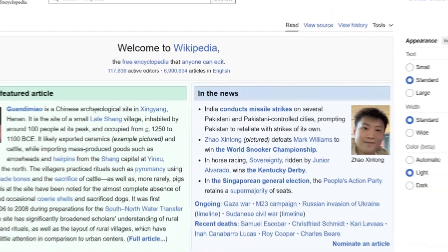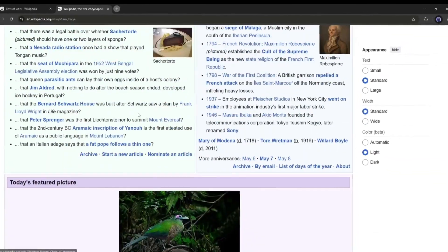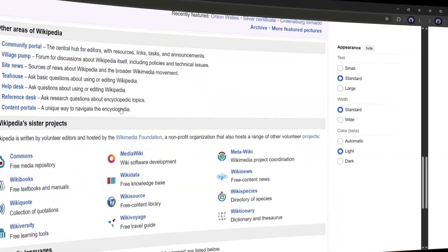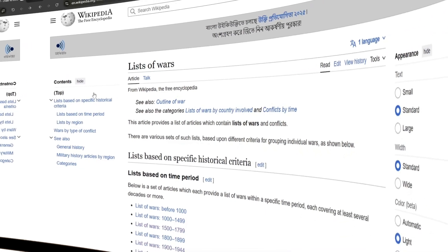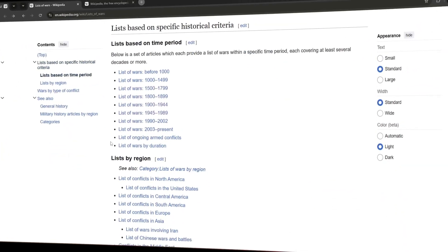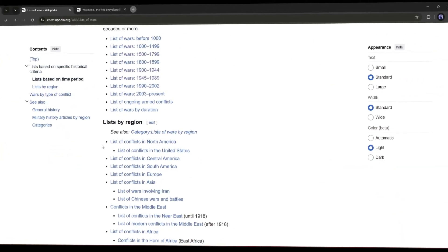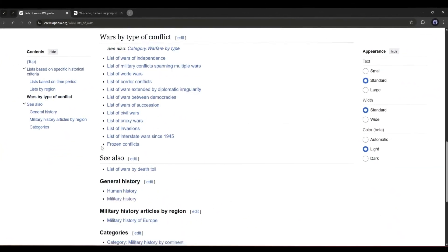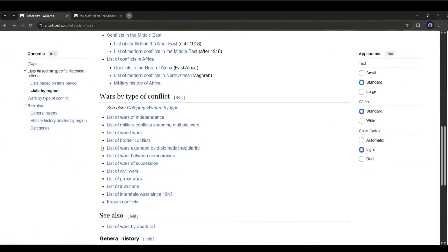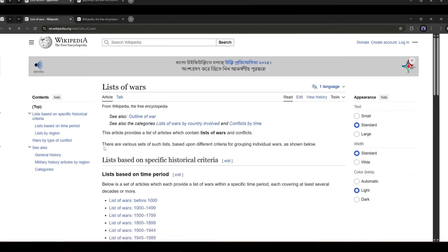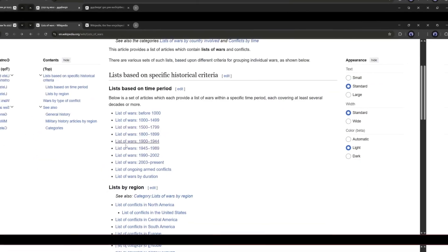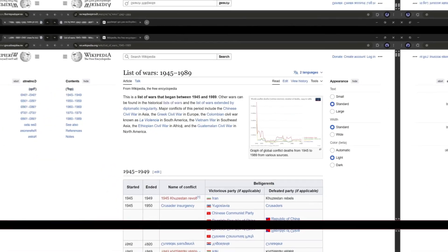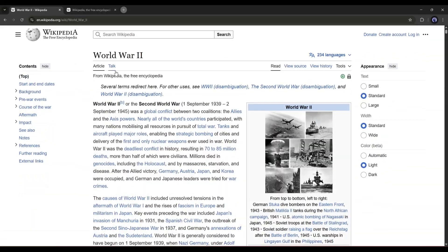First of all, select a niche or page from Wikipedia. For example, I want to create war history-based videos. You will get all the war-related articles on Wikipedia. Just select one of them. I am selecting World War II.